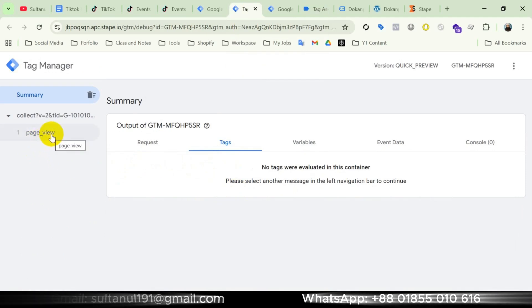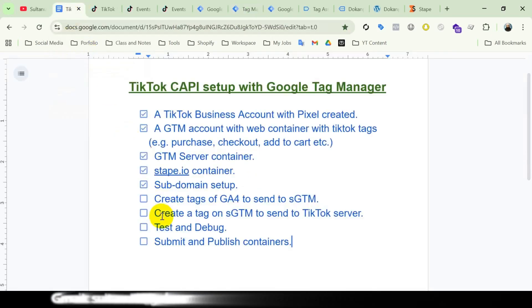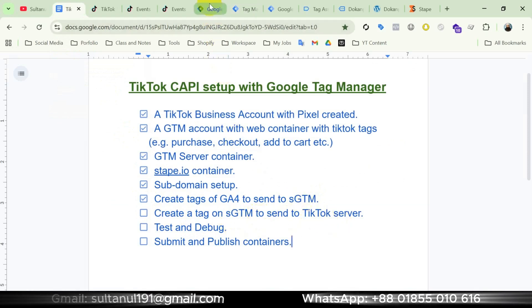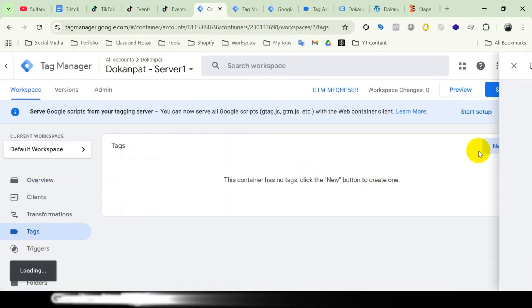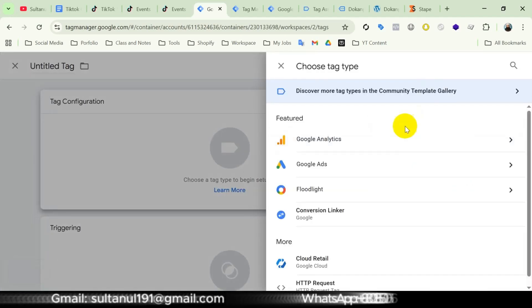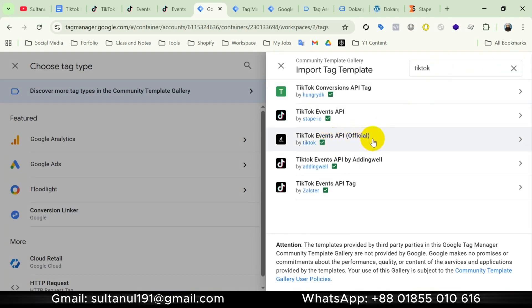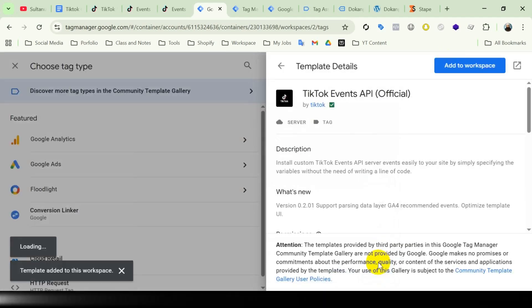Now we have to create a tag on the server container to send this event to TikTok's server. Let's open the server container, go to Tags, take a new tag, then Tag Configuration, then open the Community Template Gallery and search for TikTok Conversion API. Here it is — TikTok Events API, official by TikTok. Add it to workspace.